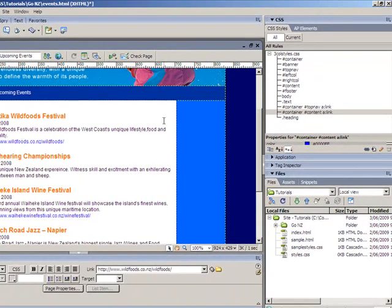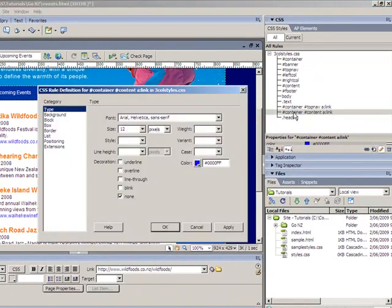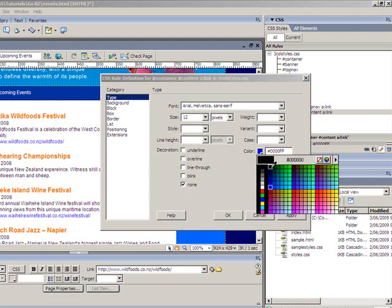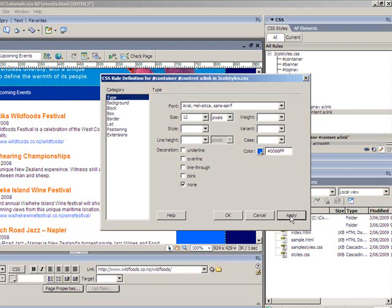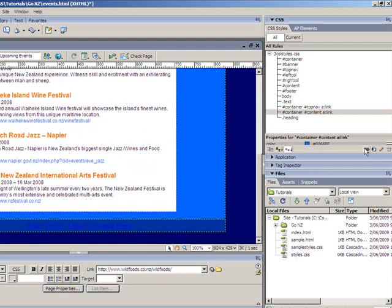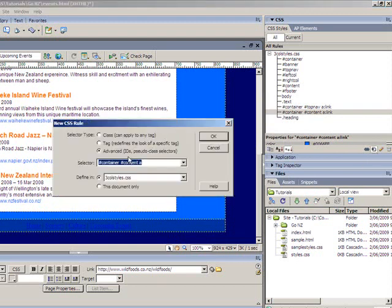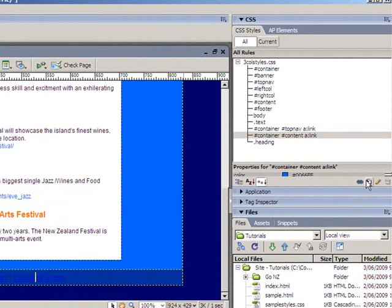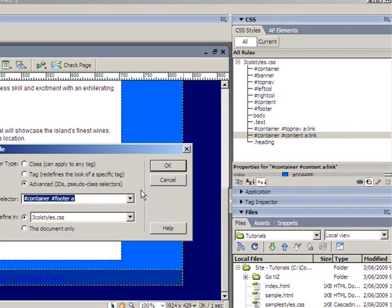That blue isn't ideal, so I'll just double-click and change it so it stands out a bit more — a nice light blue. I'll then repeat that last step for the footer. I'll click down in the footer first, click to add another style, and there we have container, footer, and now an a:link.